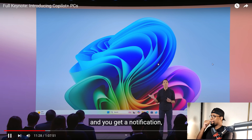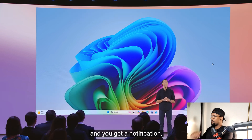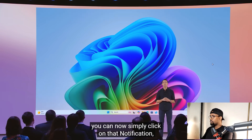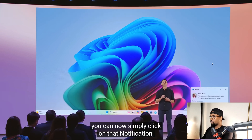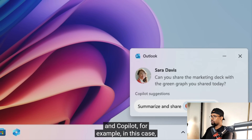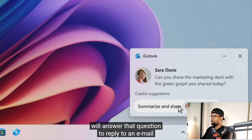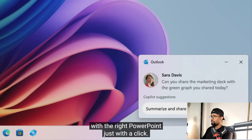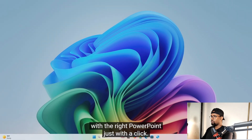When you're on your Windows desktop and you get a notification, you can now simply click on that notification and Copilot will, for example, answer that question — or reply to an email with the right PowerPoint — just with a click.